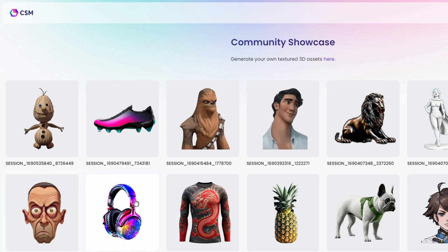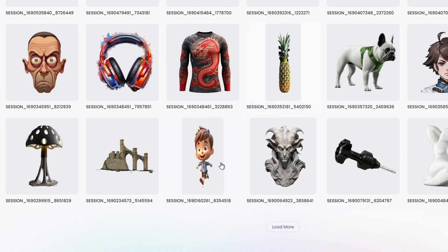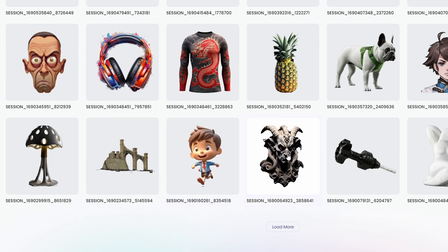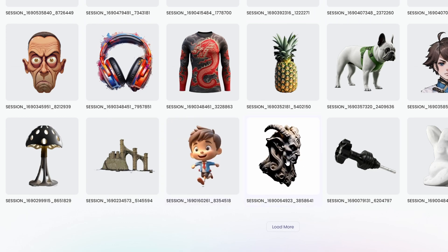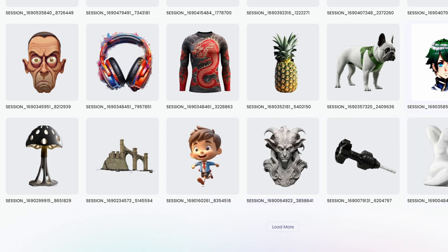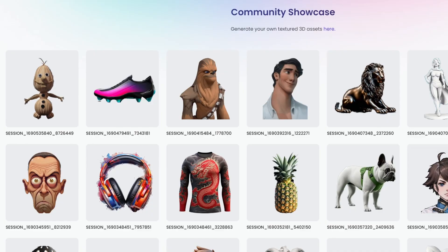You can see the image and then the 3D model preview, and you can actually click it and rotate it around if you want to see it at a larger scale. It definitely looks impressive. There are plenty of options — you can click 'load more' and see the different creations of the community.